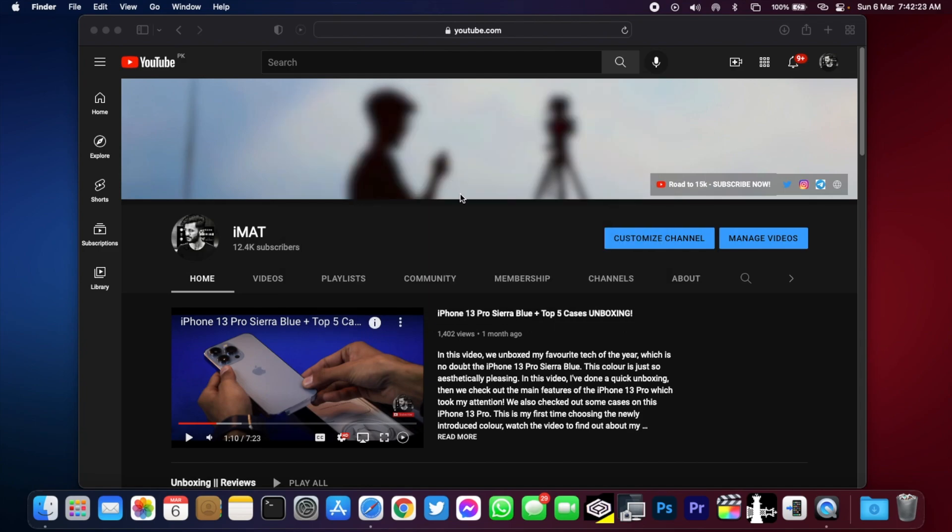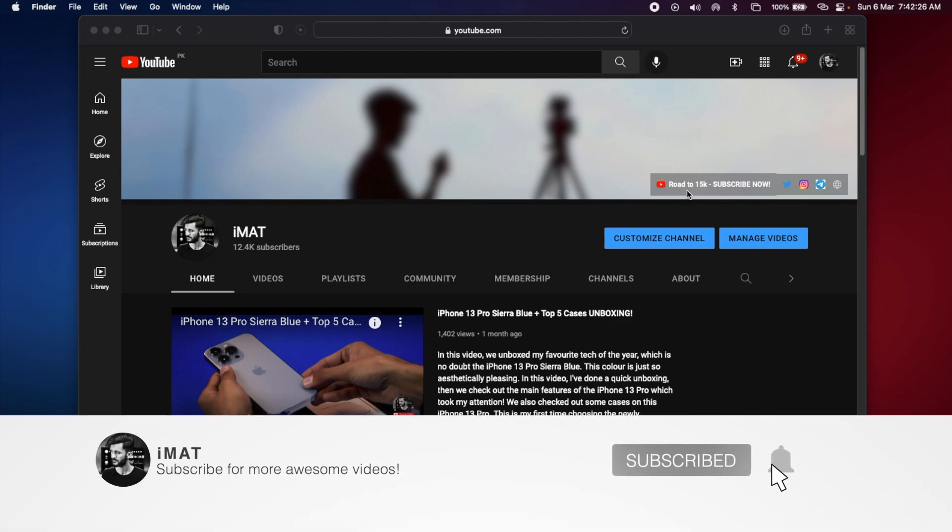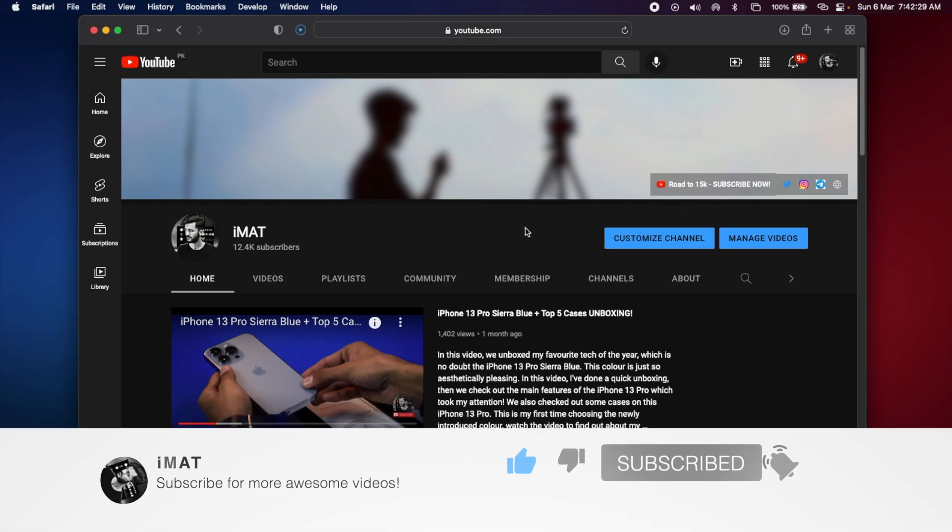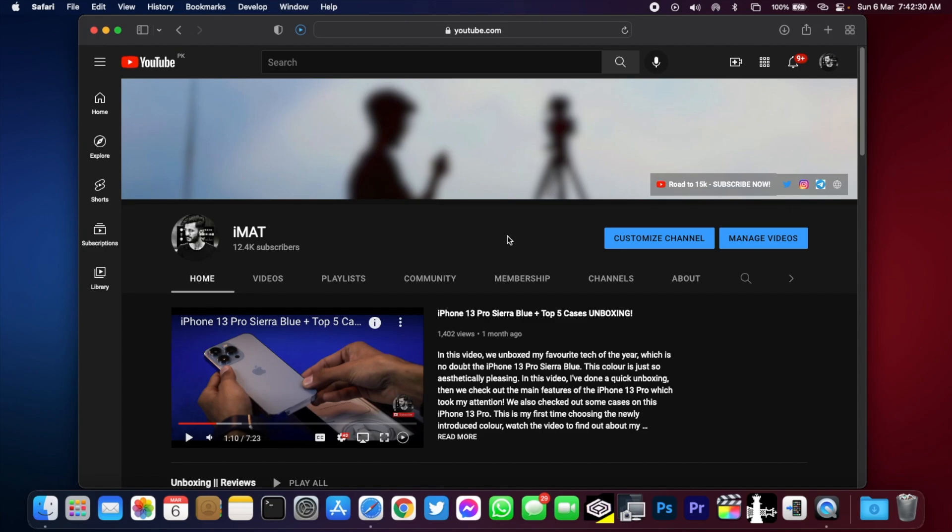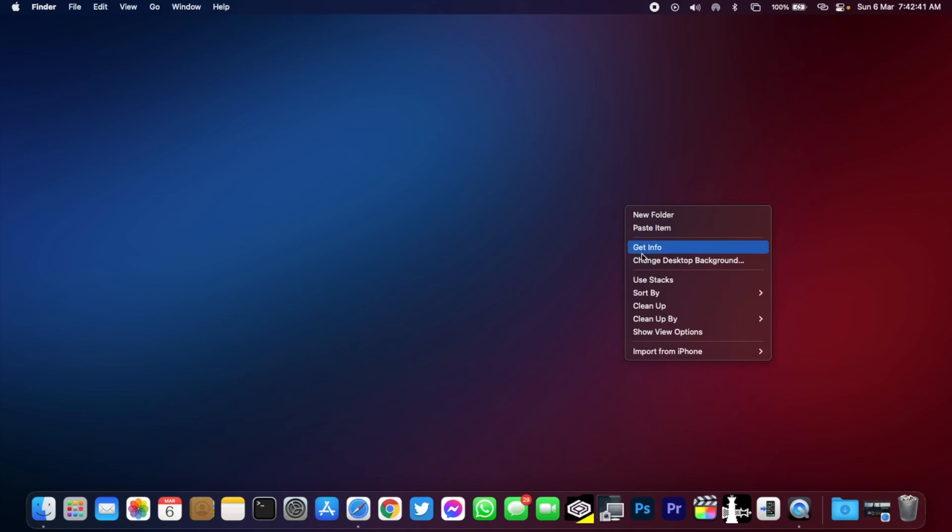But before we start, if you're new here then make sure to hit the subscribe button and help me reach the next milestone. Also hit the thumbs up button if this video helps you out and don't forget to comment down below with your opinion on the video.